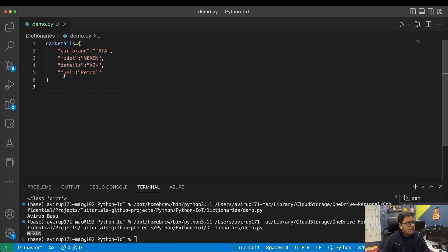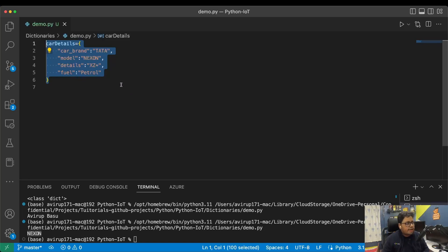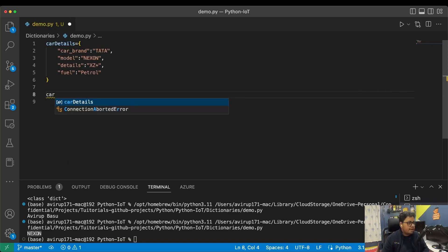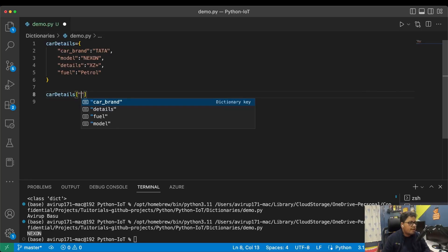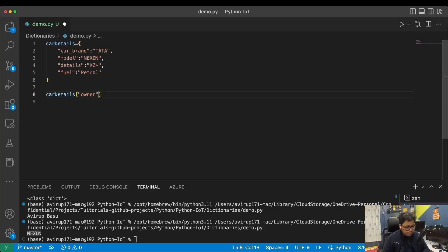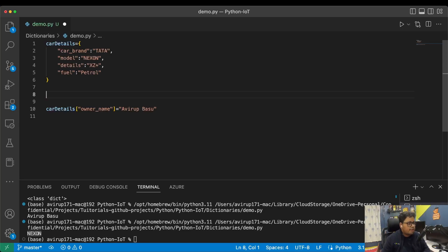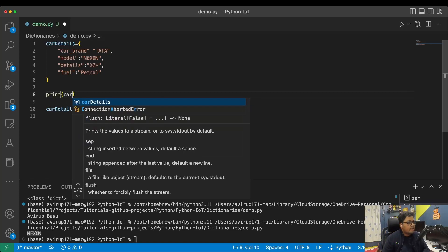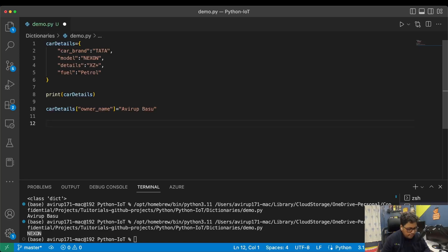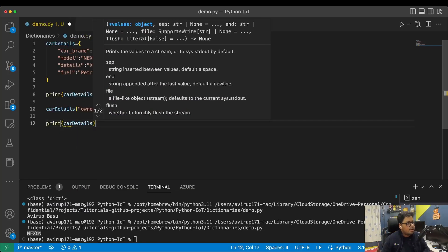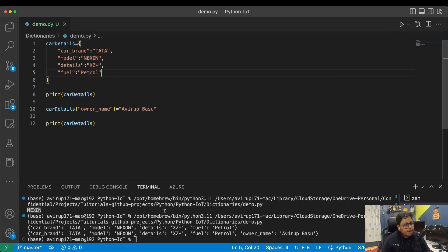Now let's say I want to add owner details to this existing dictionary without creating a new one. I simply use the dictionary variable name and assign a new key: 'car_details["owner_name"] = "owner name value"'. If I print the dictionary before adding the owner name and then after, you can see the difference — the updated dictionary now includes that new owner_name key.